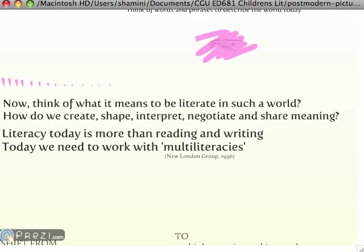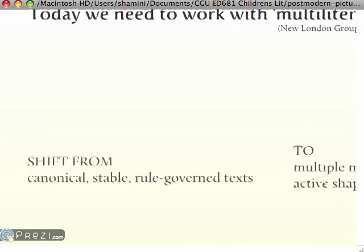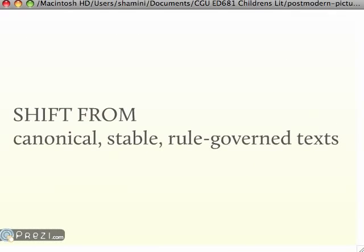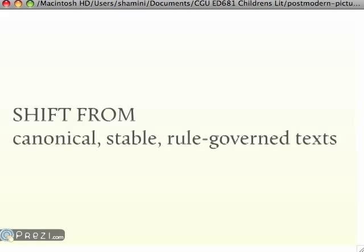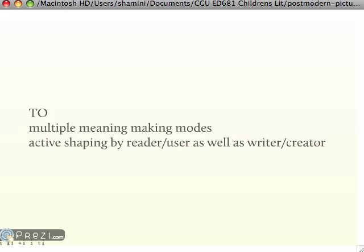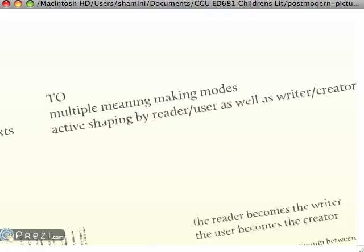We have to teach children to design meaning. And so we need to shift from canonical, stable, rule-governed text when we teach, to include multiple meaning-making modes — texts that engage the reader in actively shaping meaning.